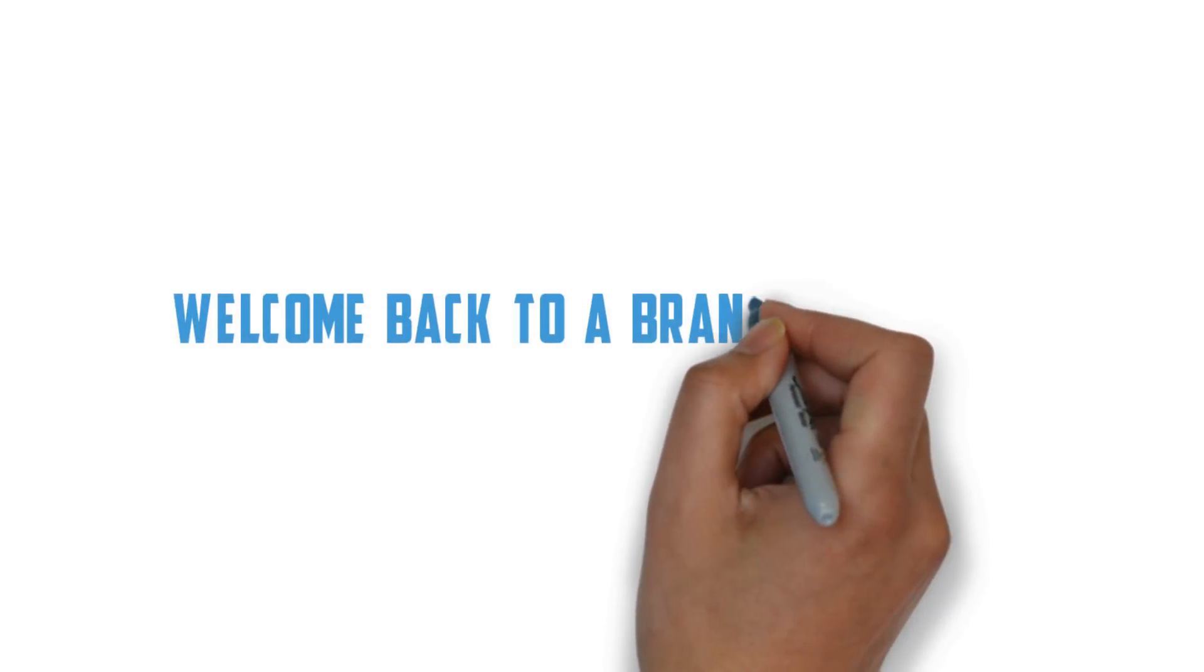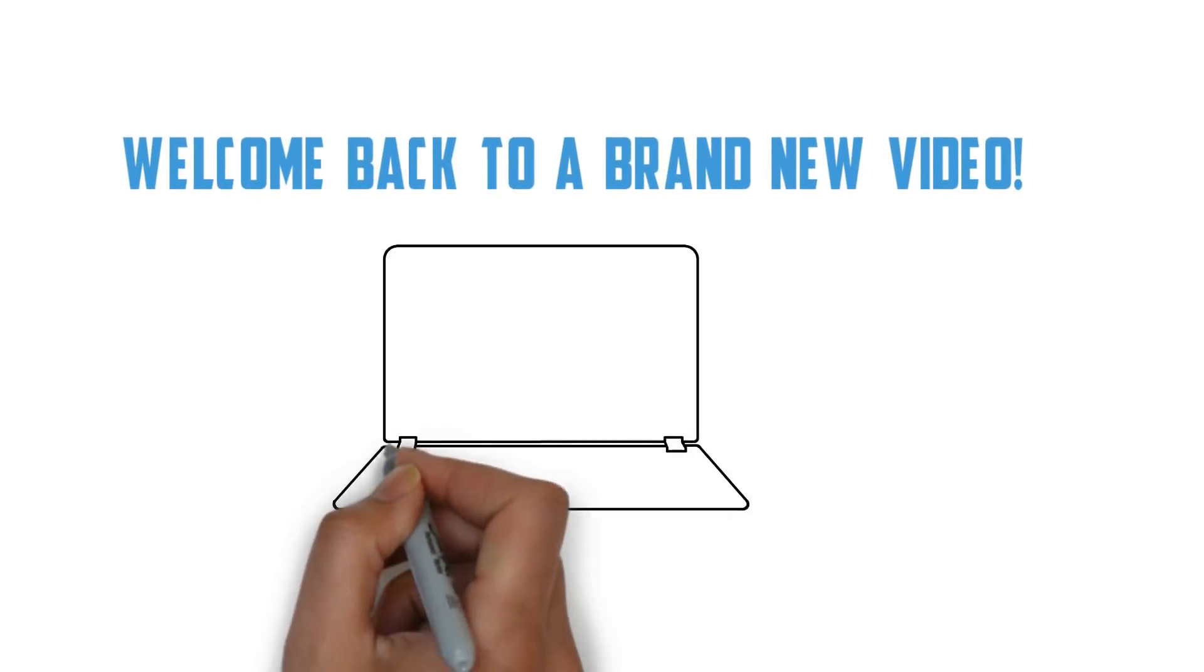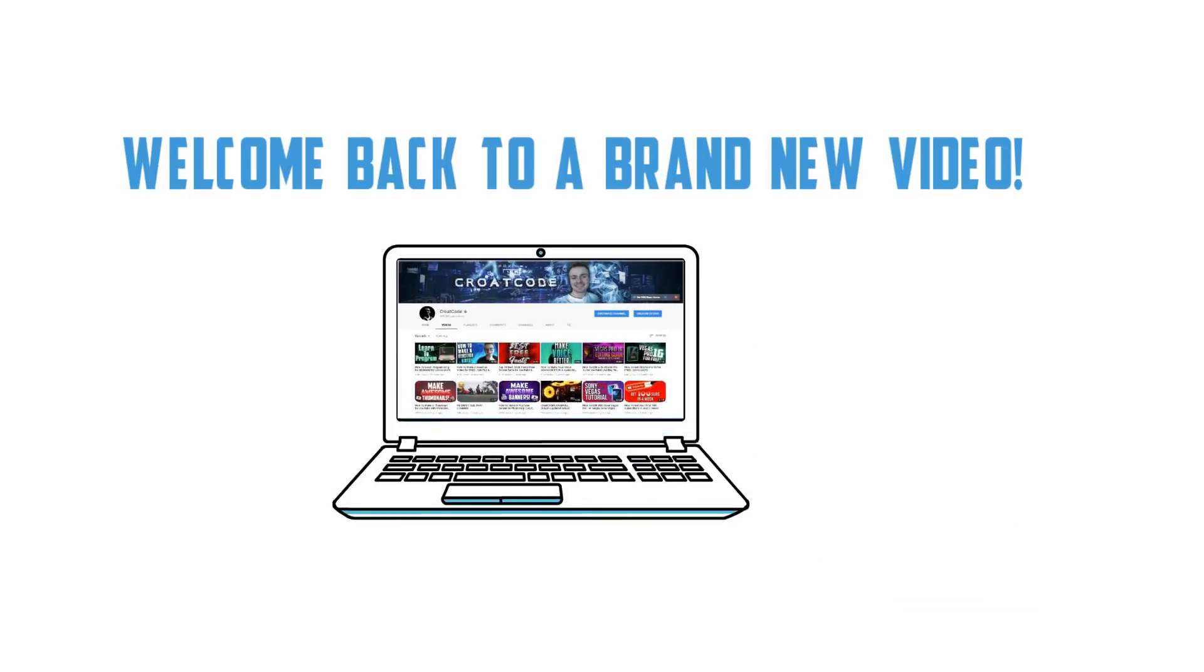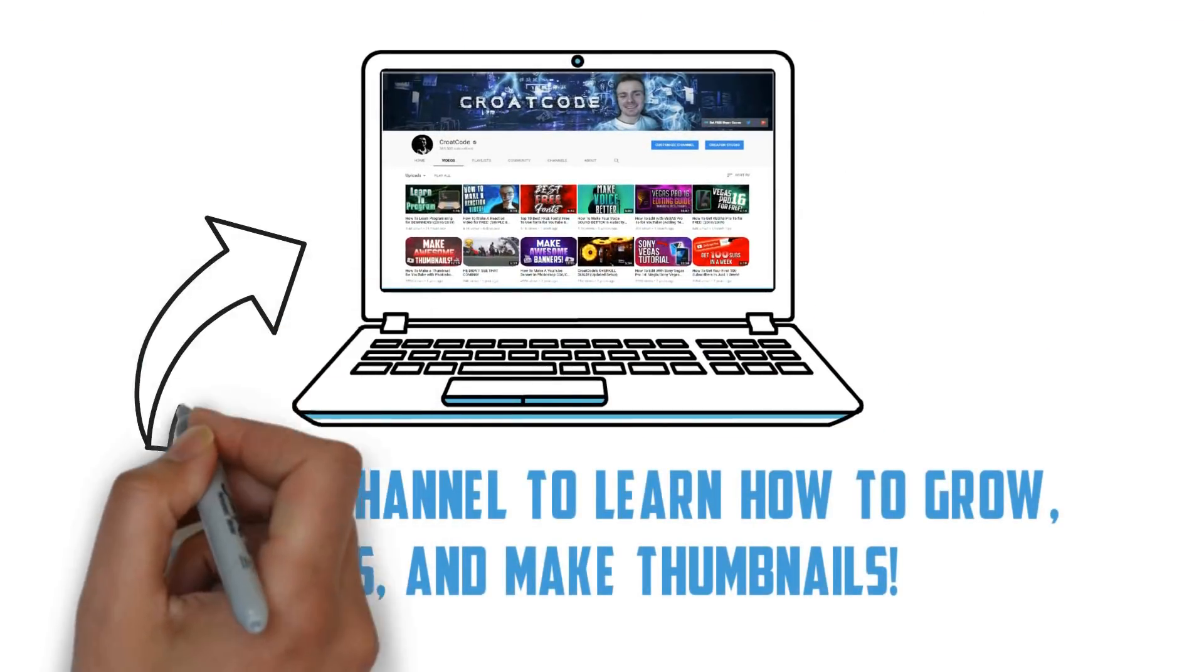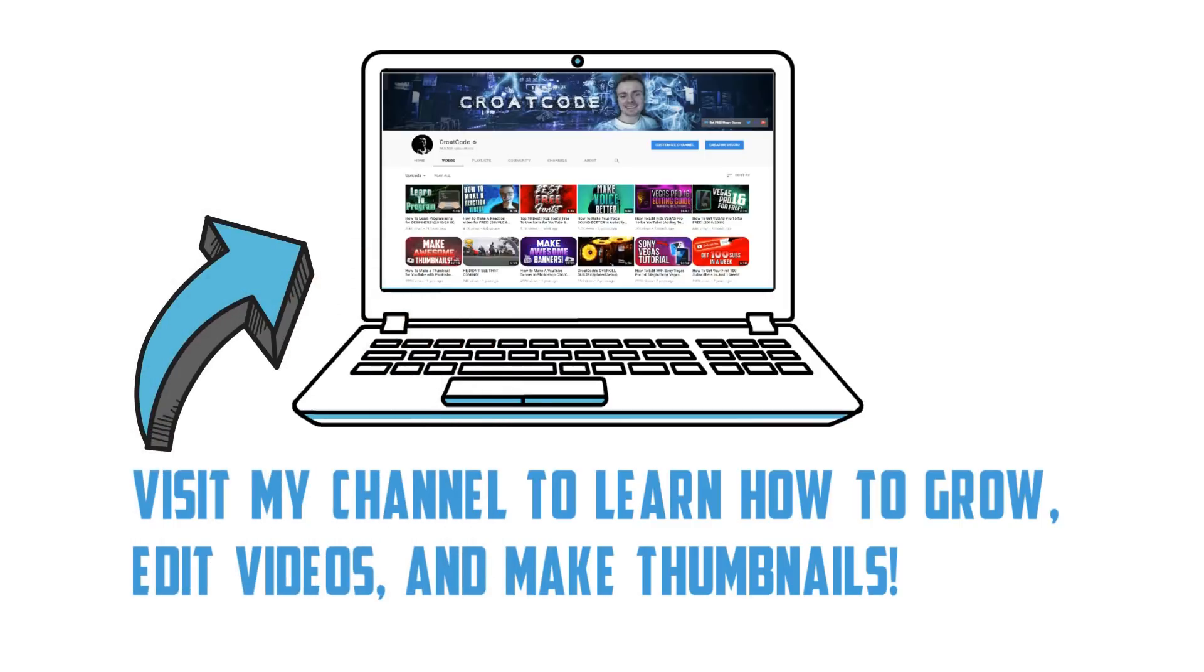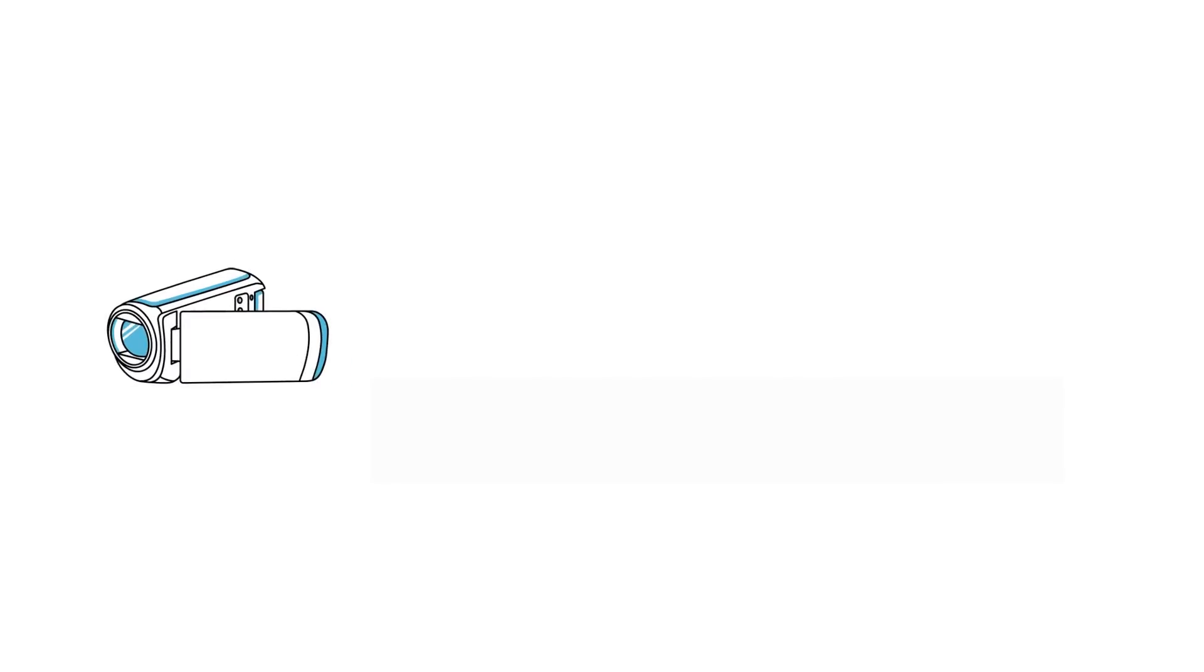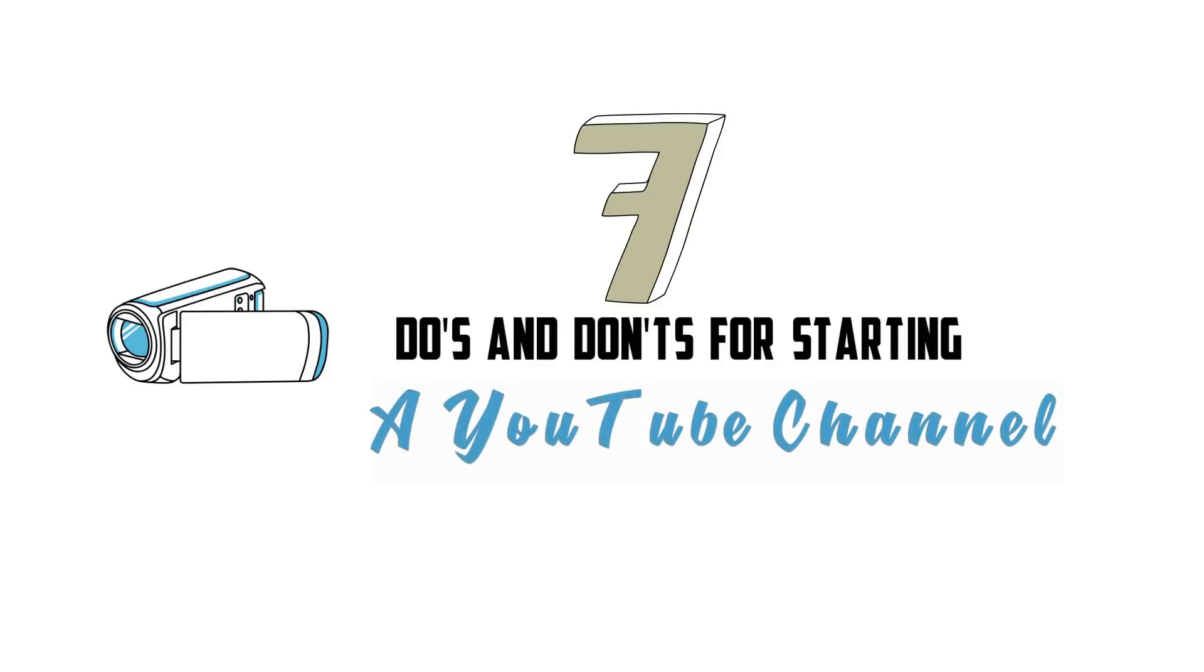What's up guys, this is Karat Code and welcome back to a brand new video. First and foremost, if you're new to this channel, I welcome you all. Thank you for taking your time to watch this video and check my channel out. I help other YouTubers grow and my job on YouTube is to make sure everybody can succeed and be the best person they can be on YouTube. So with that being said, today we're going to go over the seven do's and don'ts of starting a YouTube channel for beginners.